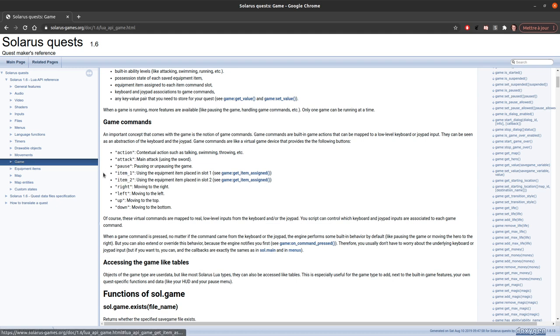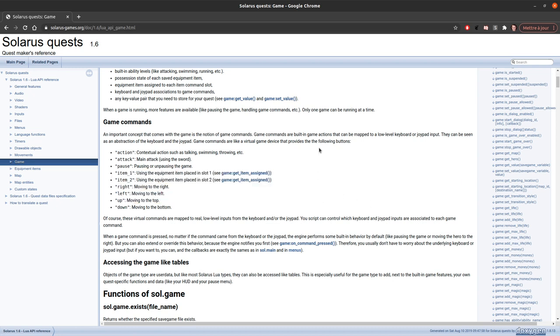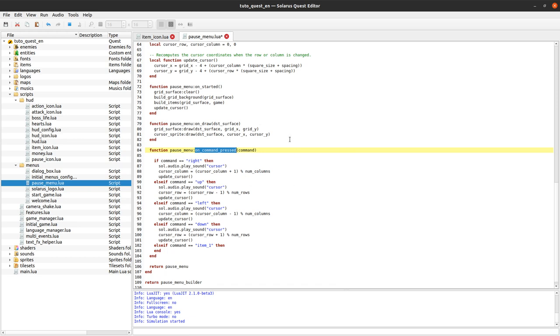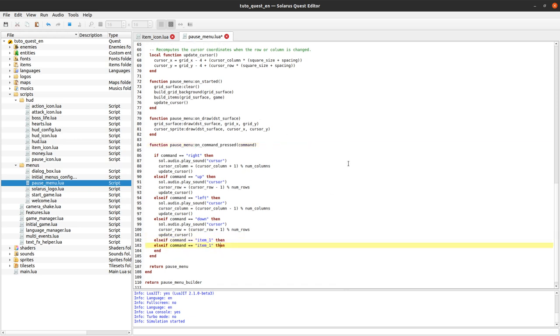If you actually need more item slots than the two hard-coded ones, well it's also possible but it requires more code. You will then have to handle yourself the low level input corresponding to your new commands. But for the scope of this tutorial it will be good enough with two item slots. The default HUD also has two item slots.